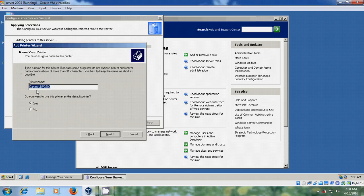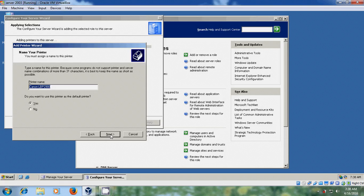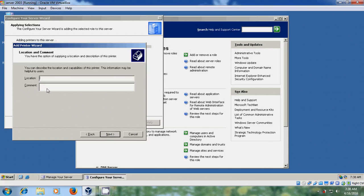You can type your printer name and select whether you want to use this printer as the default printer. I am selecting Yes because this is the first printer I am installing on this server. If you want to share this printer, give it a share name — I am leaving it as Canon LBP. Next. Specify the location and comment — this is optional but it is better to provide a location. I am entering Second Block and the R&D department.